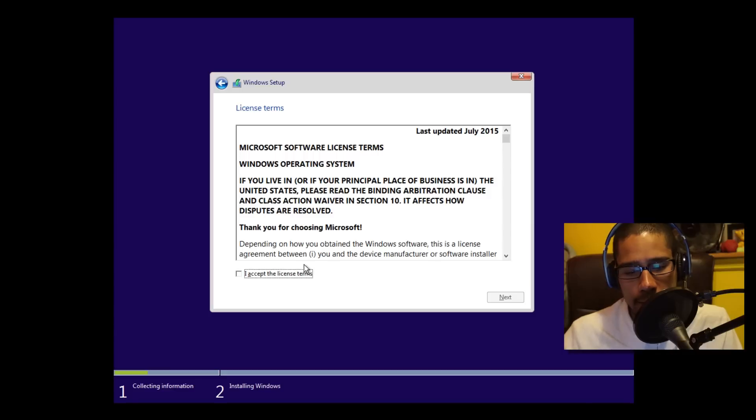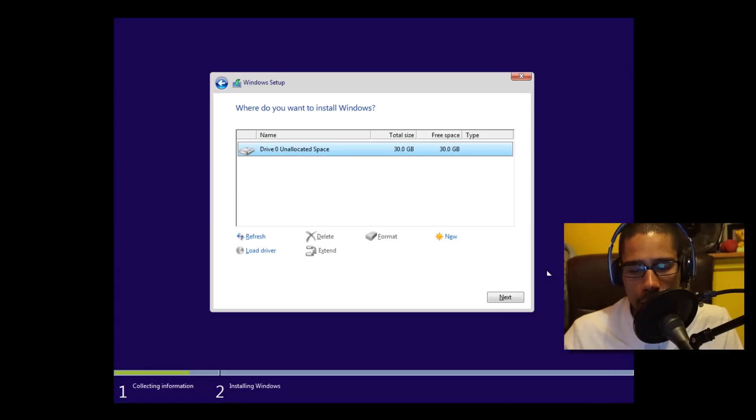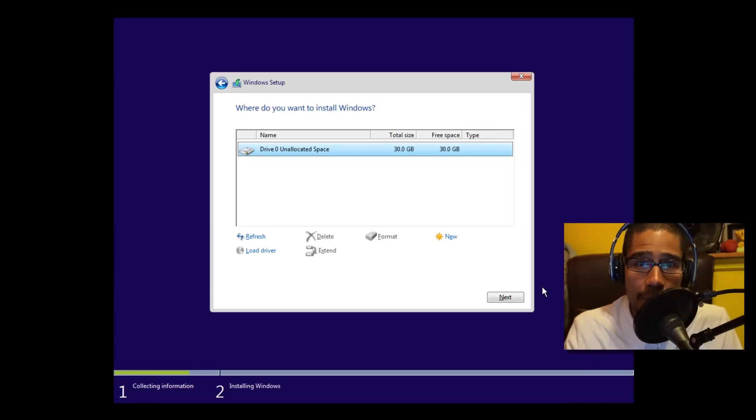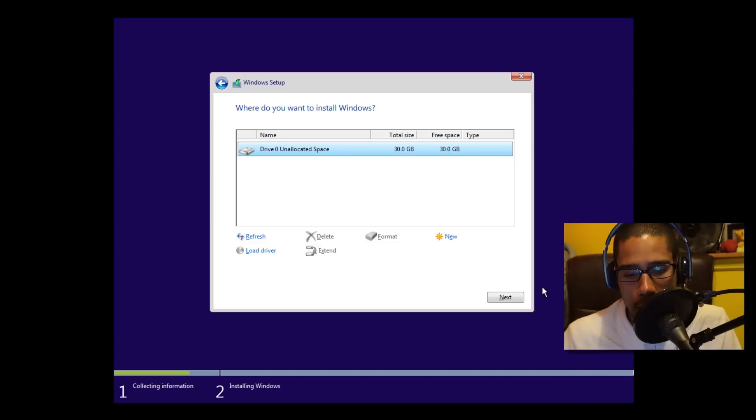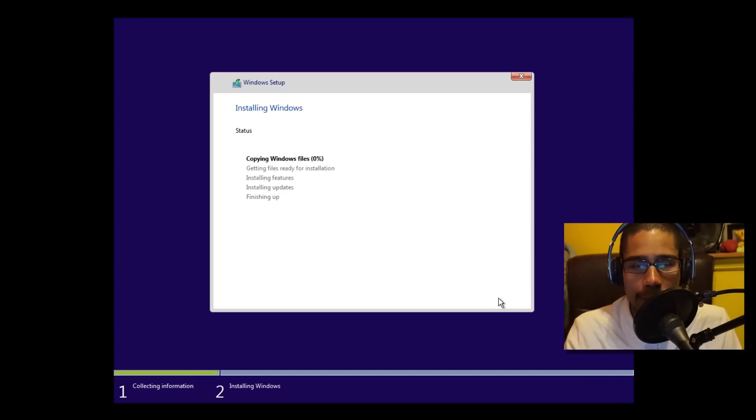From here, agree to the license, click on next. I'm going to do Custom. The only reason that I'm doing Custom is because Upgrade is if I already have an operating system within this virtual machine. I don't, it's a clean one. We're going to click on next, so it's going to completely wipe it clean, reformat it, install the operating system.